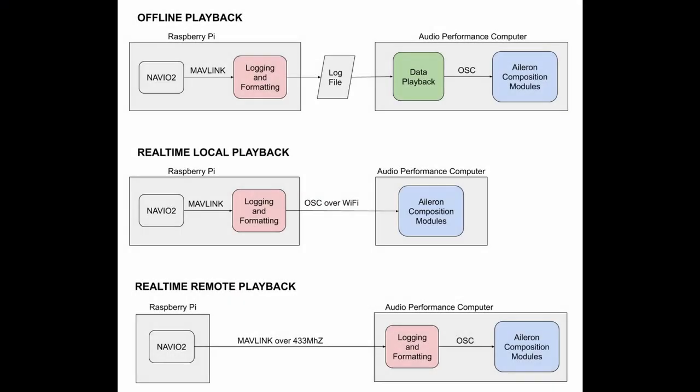The sensing unit communicates directly to another computer, which is tasked with interpreting the incoming data and then producing music. Log files can be taken off of the sensing unit as well, and they can be replayed with a Max patch.